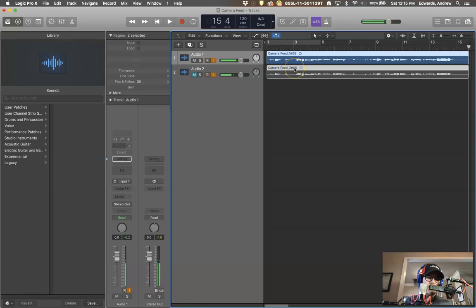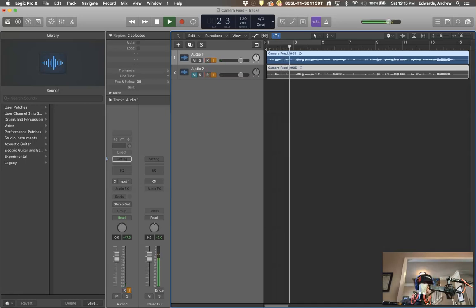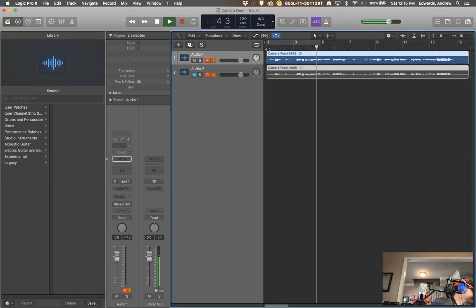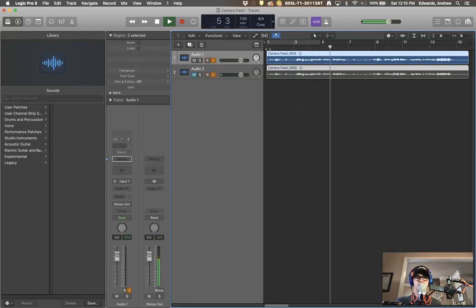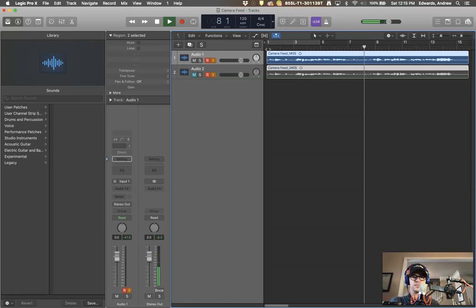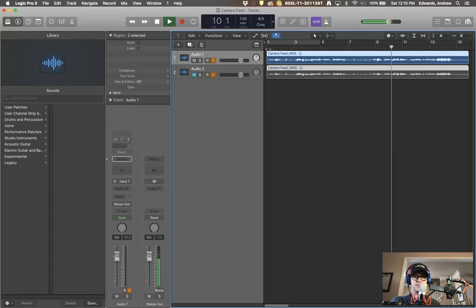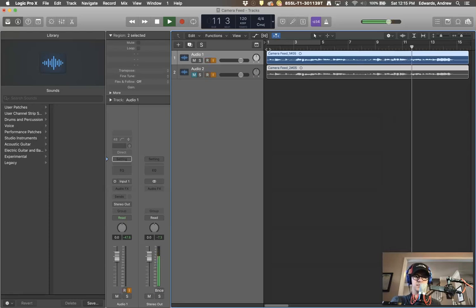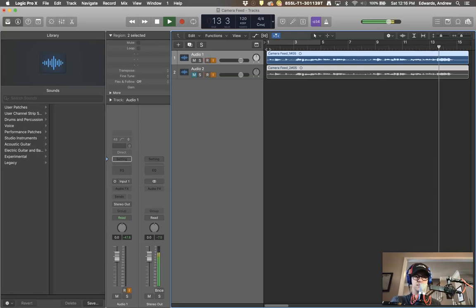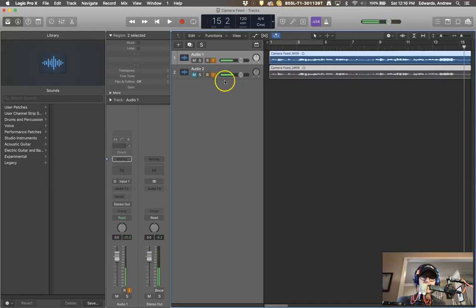We're going to start with our ribbon right here. The ribbon. Okay.